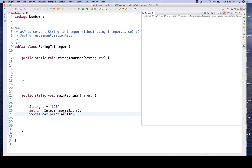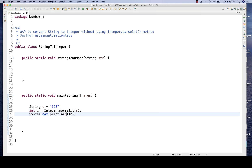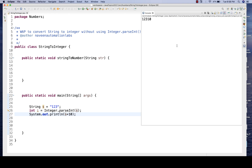It means '123' is converted into an integer and adding 10 gives 133. If you directly write S plus 10, then it will be a concatenation — it will be '12310' in that case. So it will not be a pure addition of two numbers.